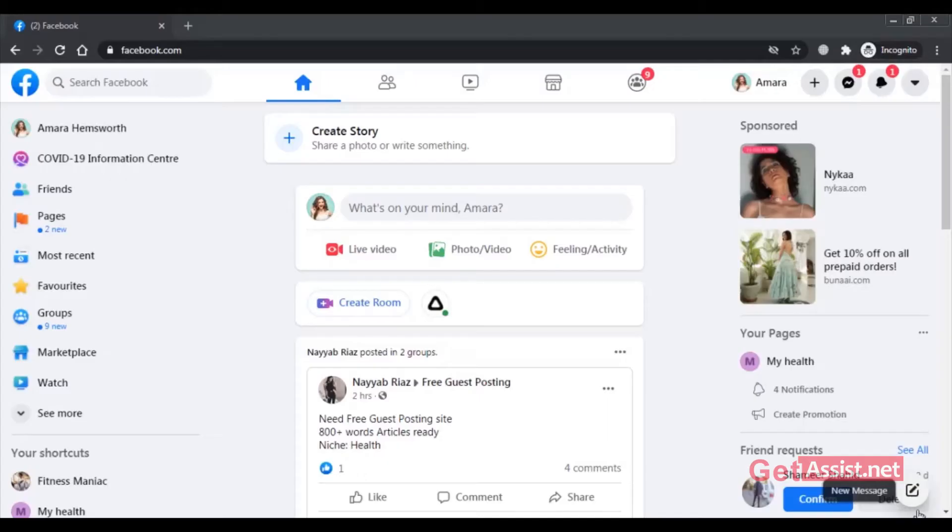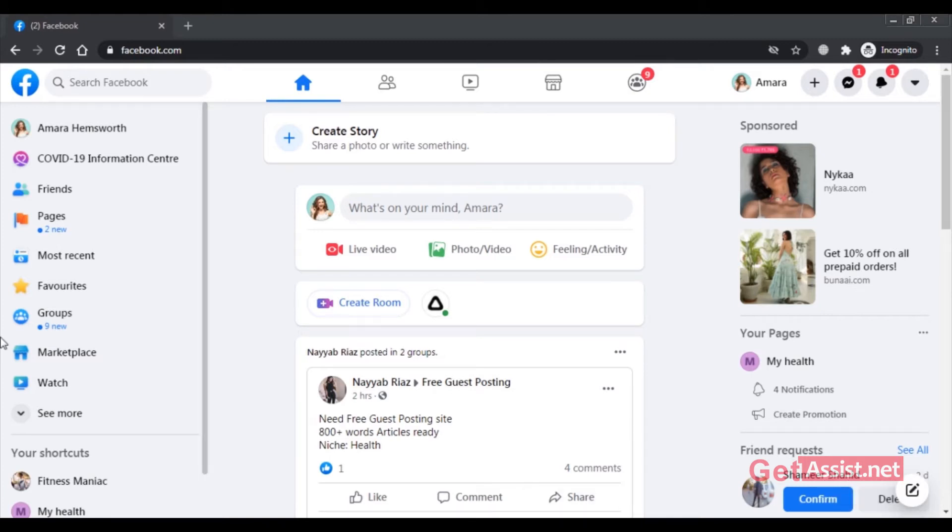Alright, to do it on a web browser you simply have to login to your Facebook account to find the deleted post.